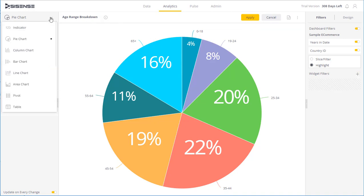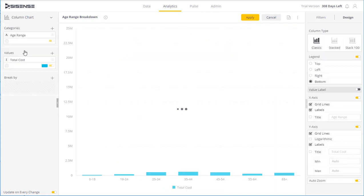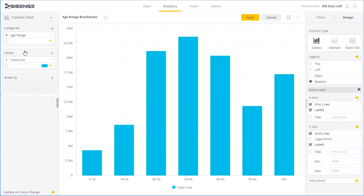Lastly, I can change the widget type. So here I have a pie chart, but I may be interested in a column chart. So I can simply switch its widget type.